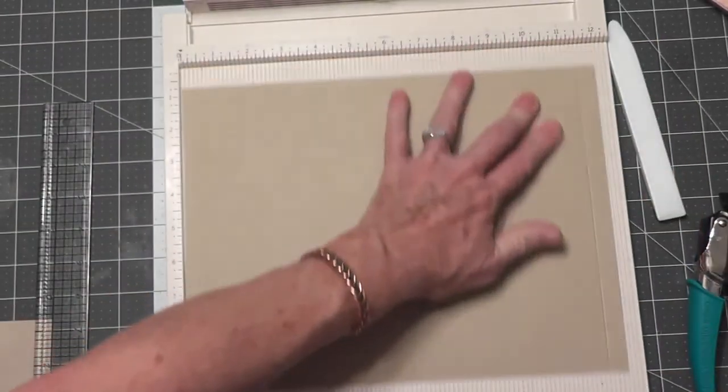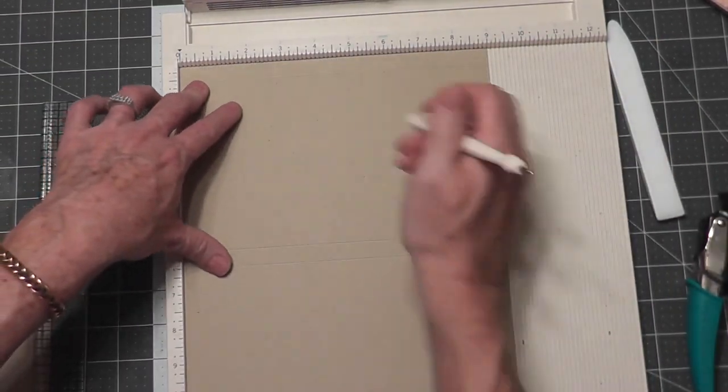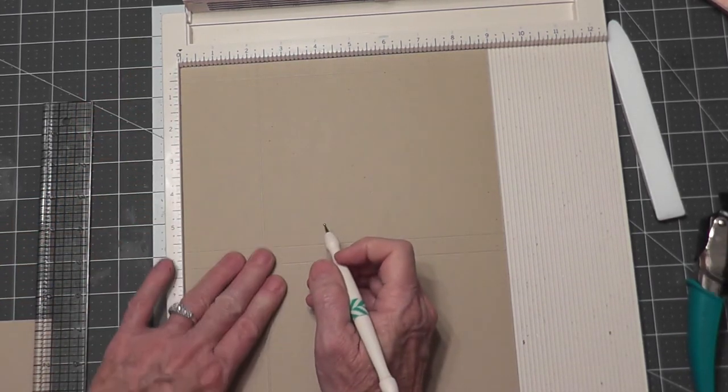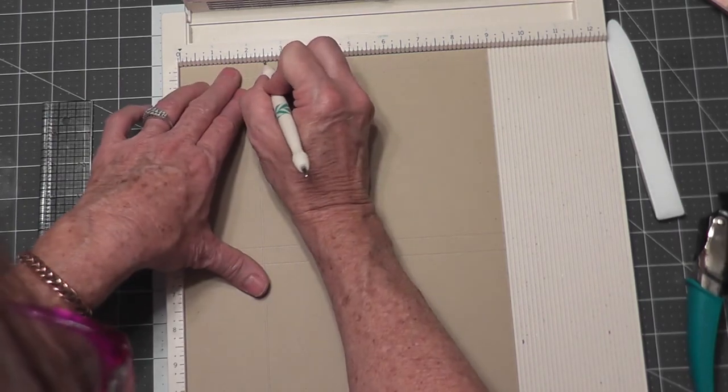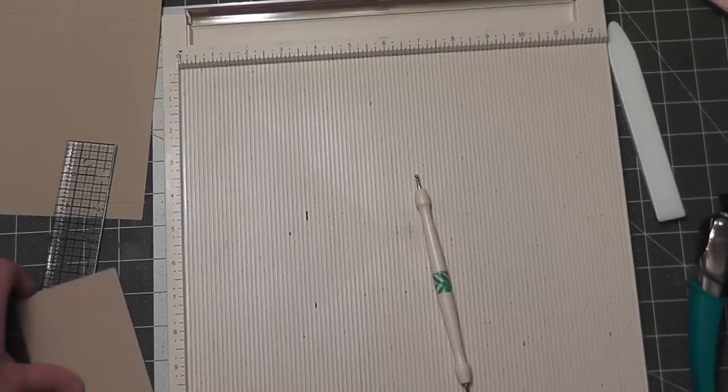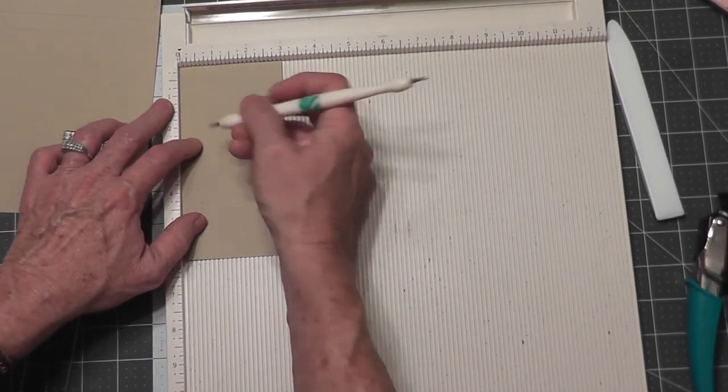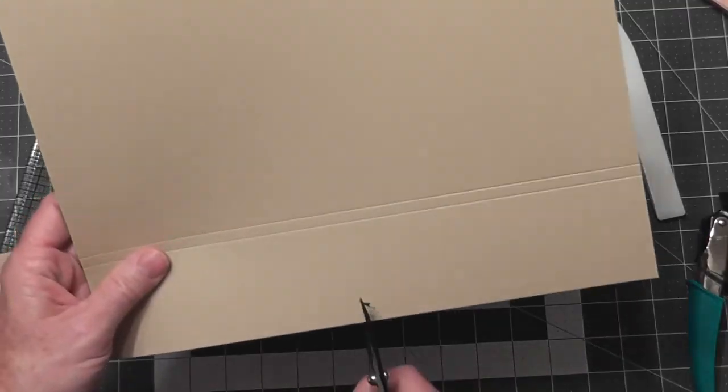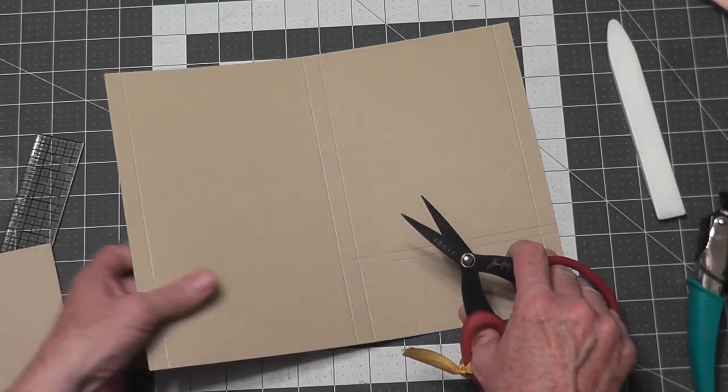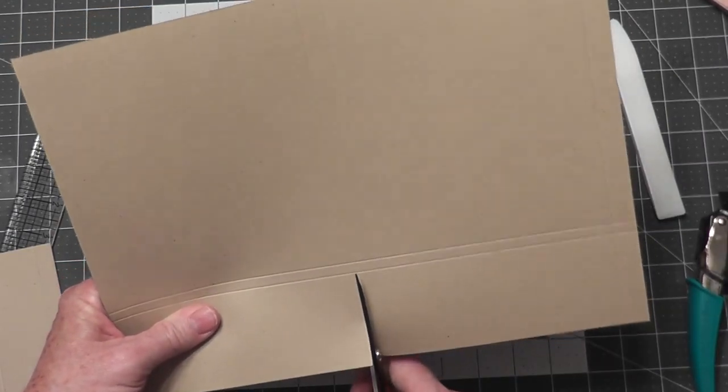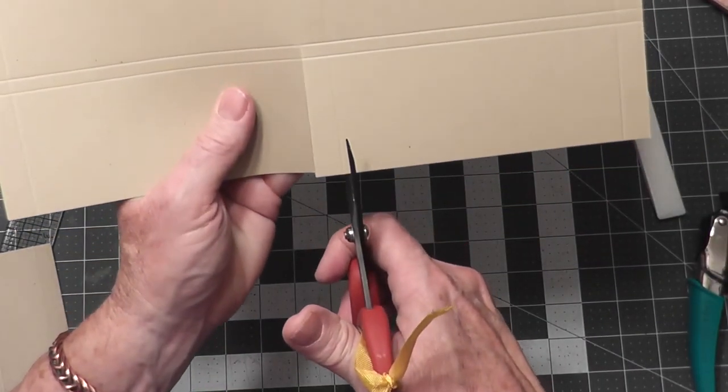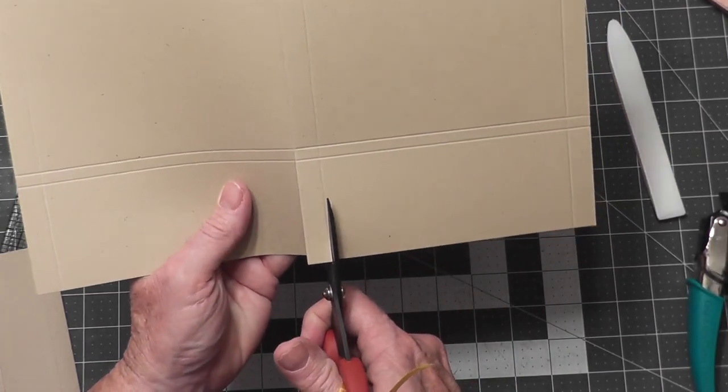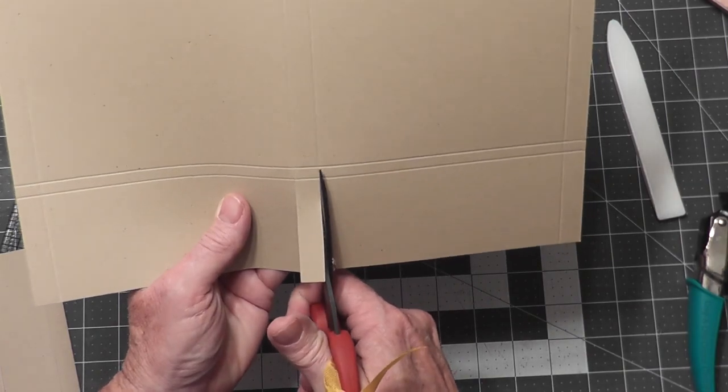Turn the piece so that the 8.5 inch side is at the top and score at 2.25 inches and 2.5 inches. Score the 3 inch side at half inch, 1 inch, and 2.5 inches. Now cut along the score lines to make two pocket flaps. Cut the half inch section out and cut along the score lines up to the second score line.